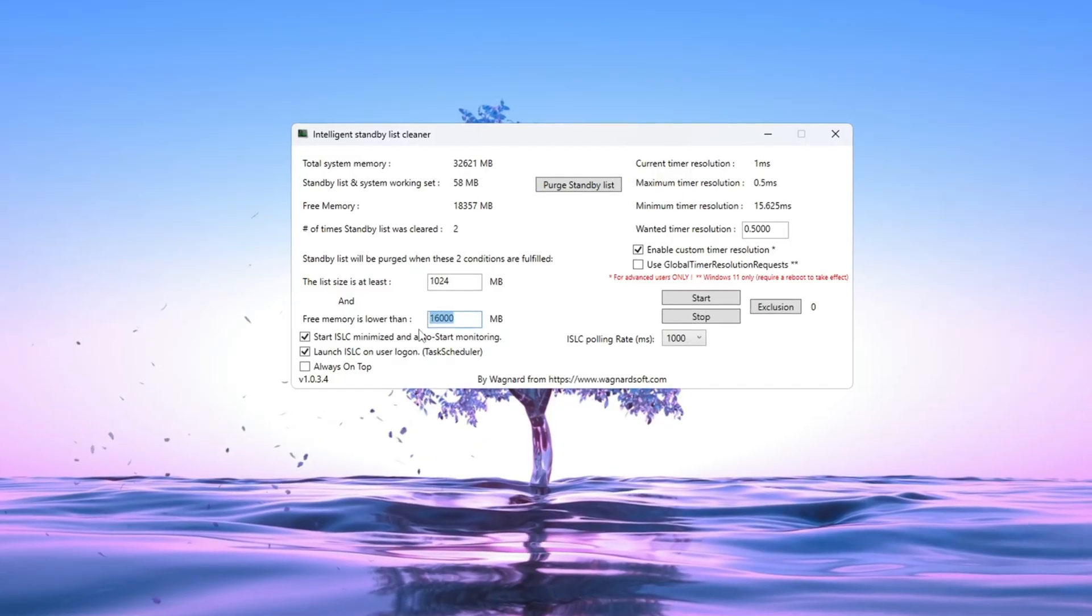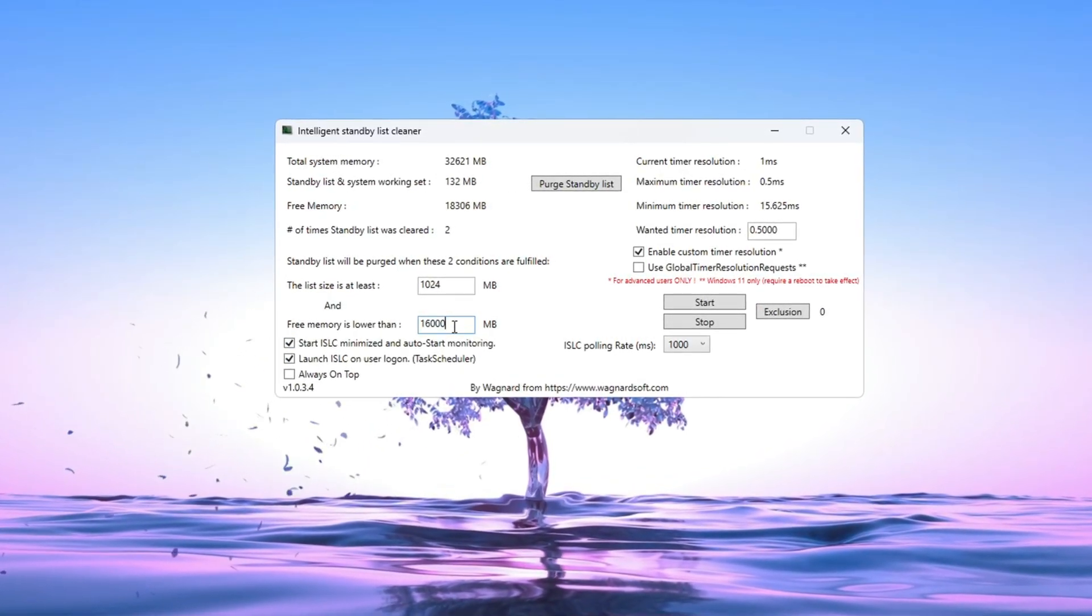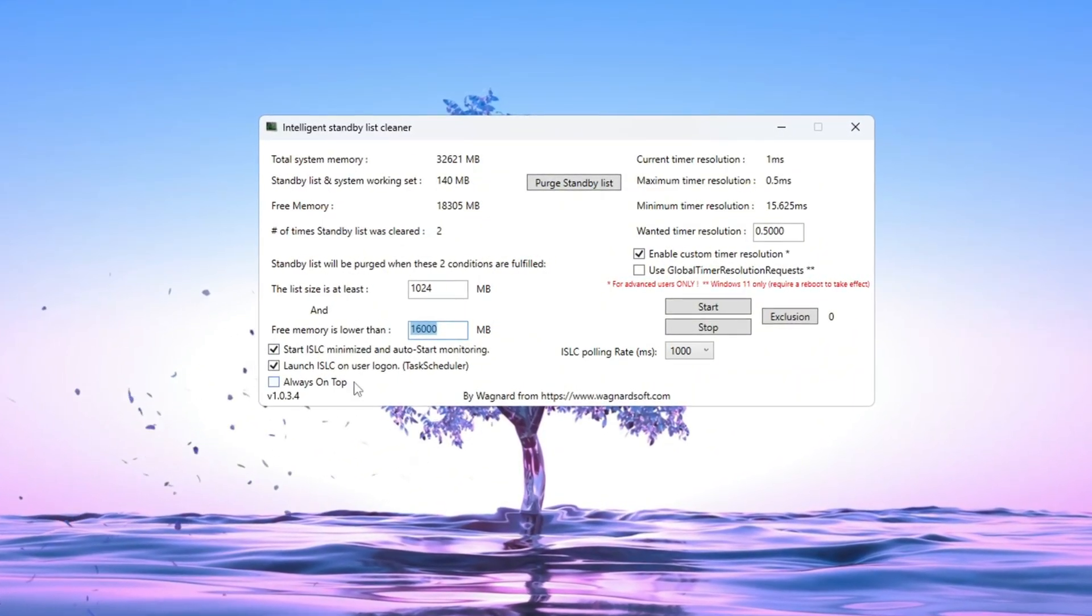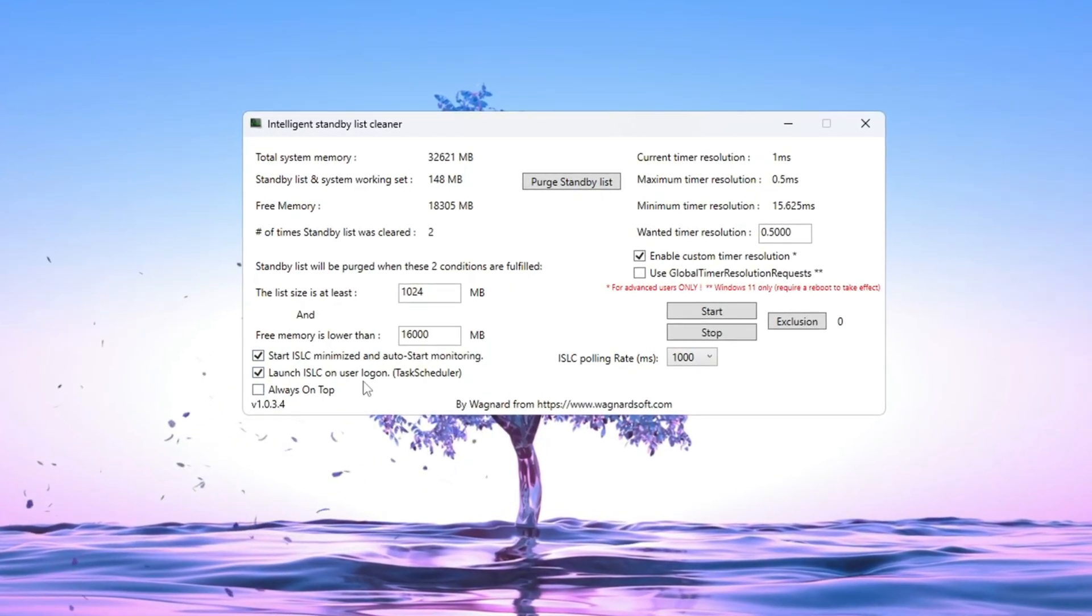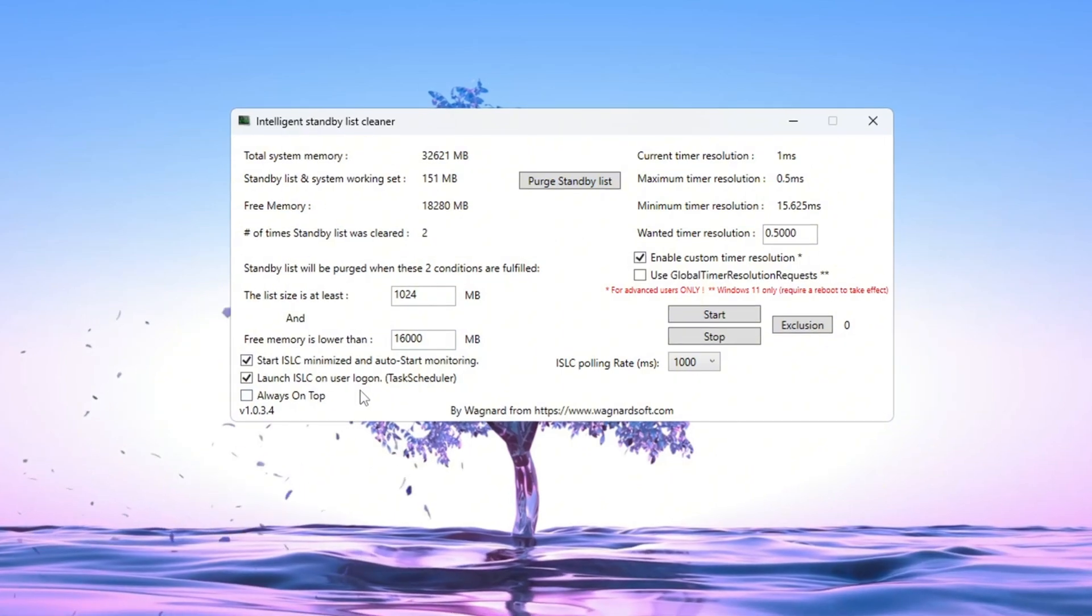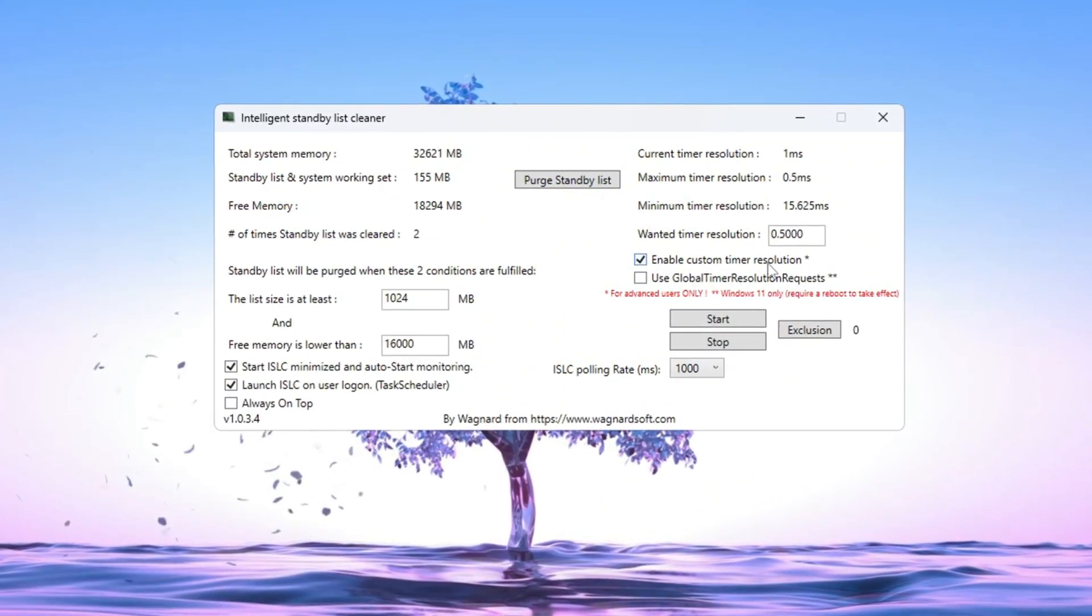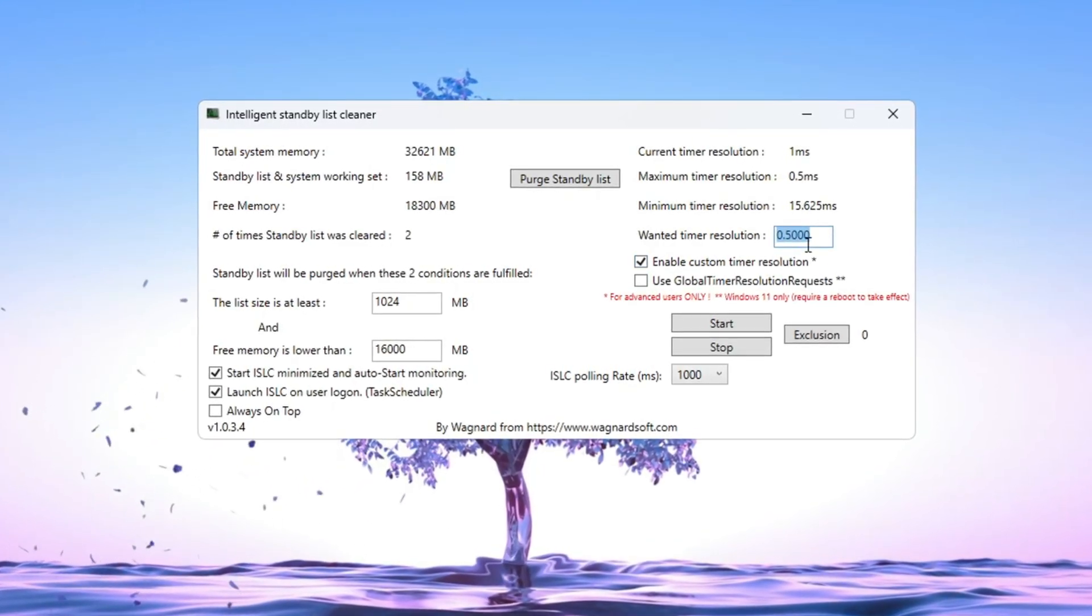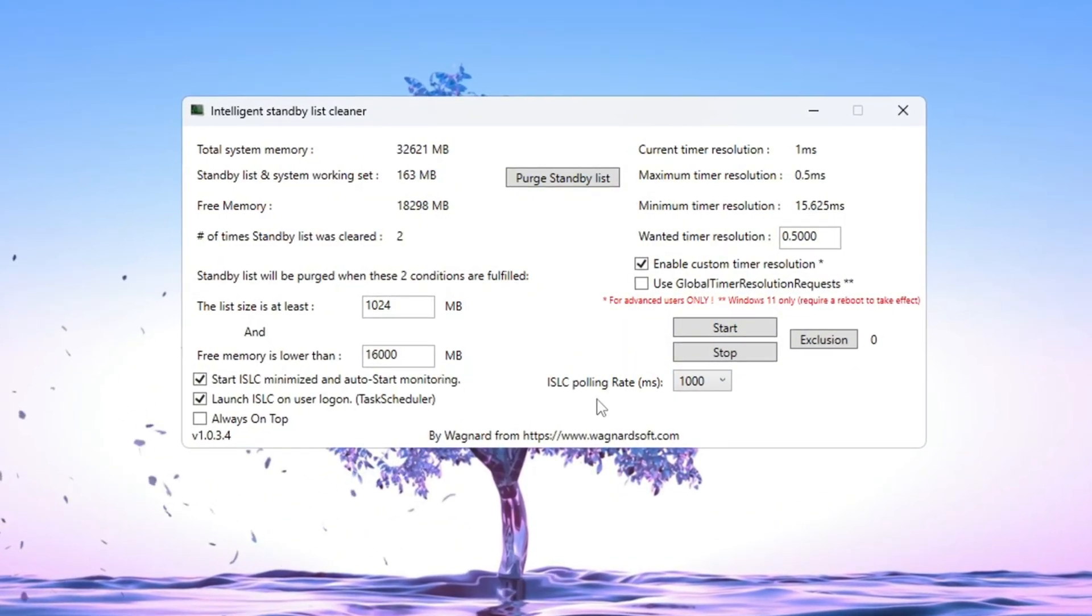Examples. If you have 32,000MB, type 16,000. If you have 16,000MB, type 8,000. Now check these two boxes: Start ISLC Minimize, Launch ISLC on User Logon. This makes ISLC start automatically every time you turn on your PC. On the right side, check the box for Enable Custom Timer Resolution, then type 0.5 in the box below it. Leave the ISLC polling rate at 1,000, unless you have a very slow PC.